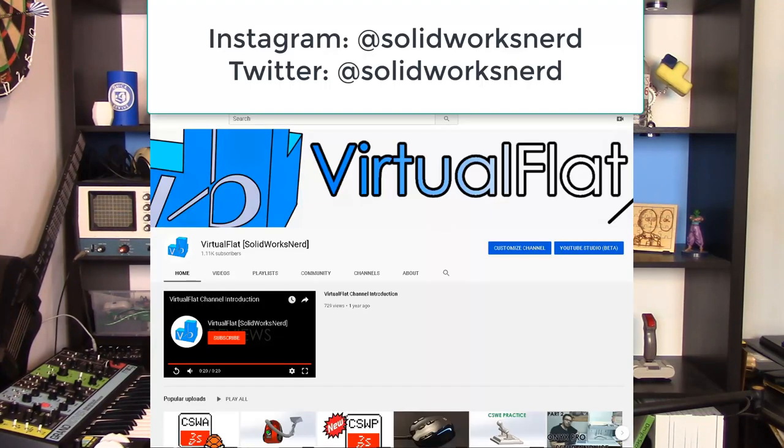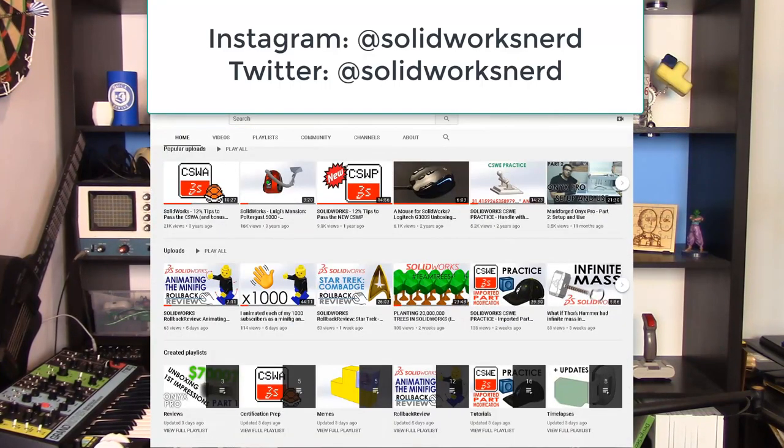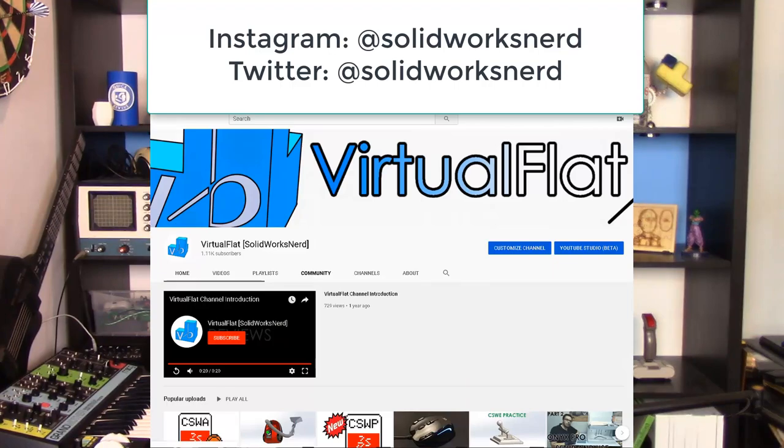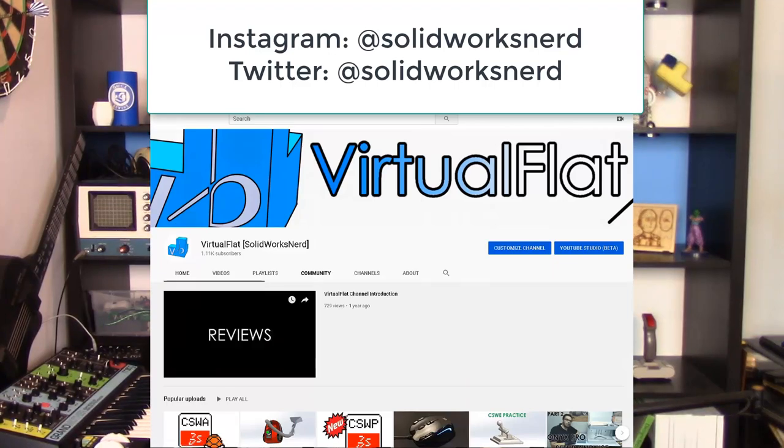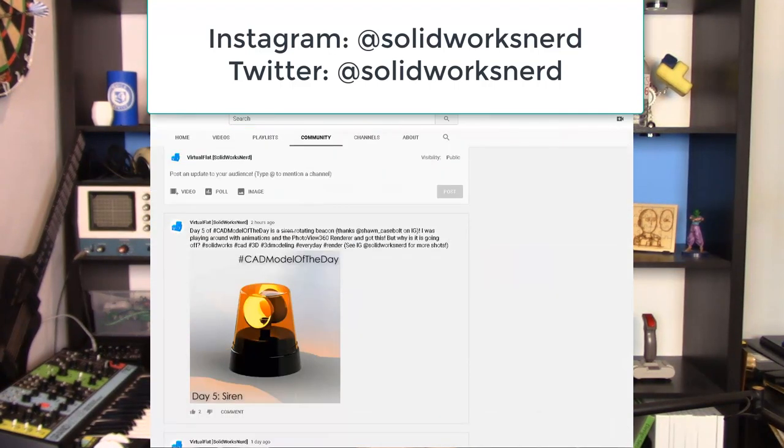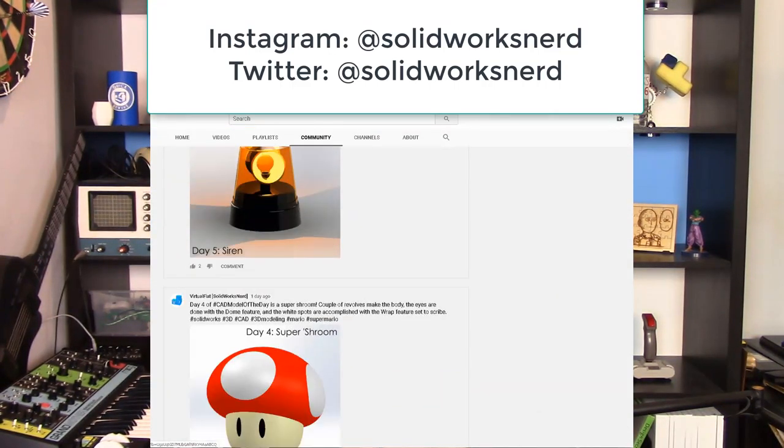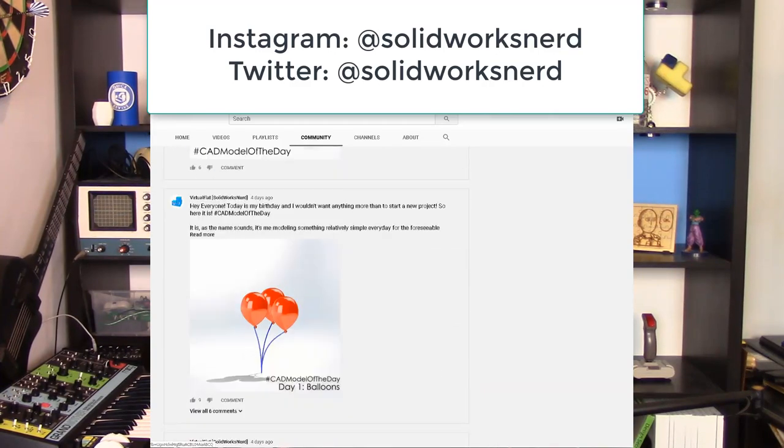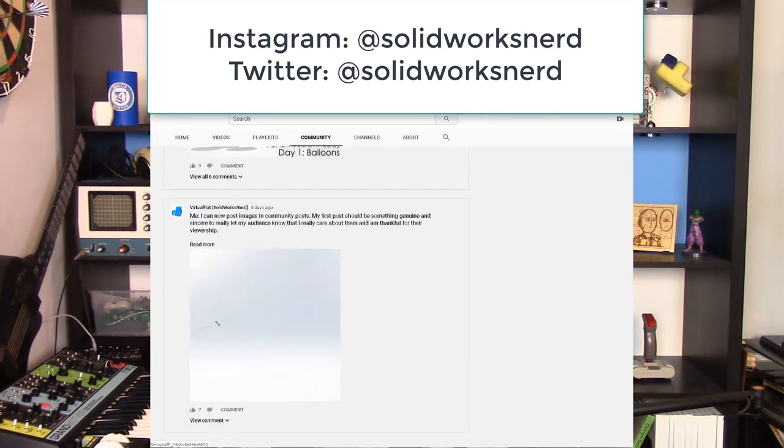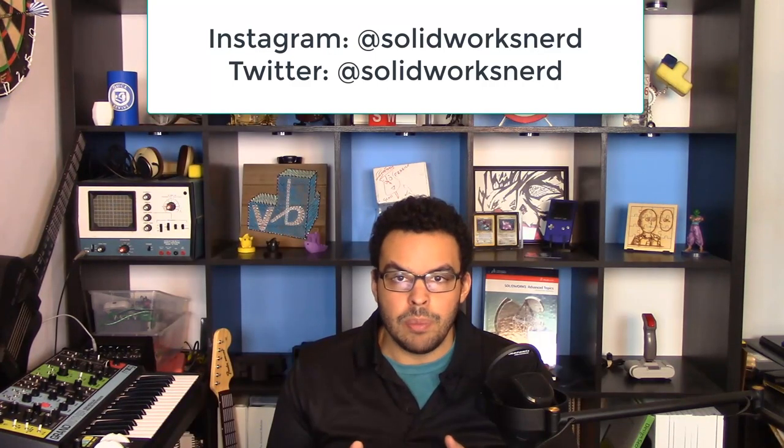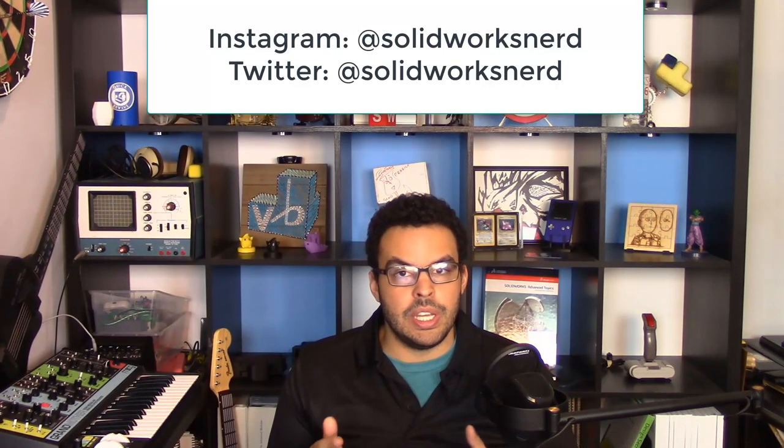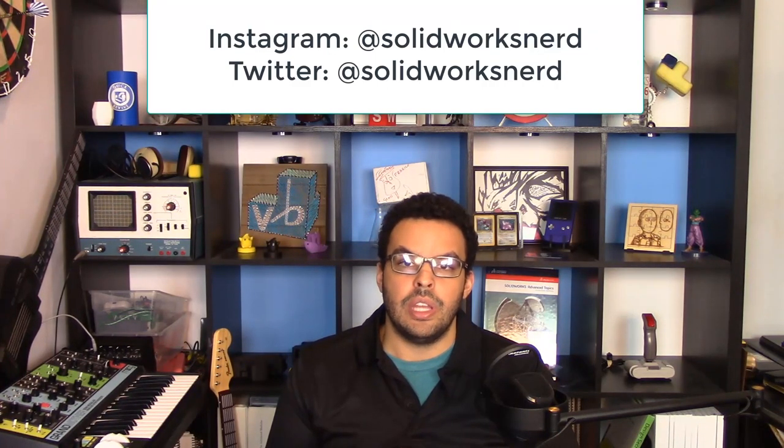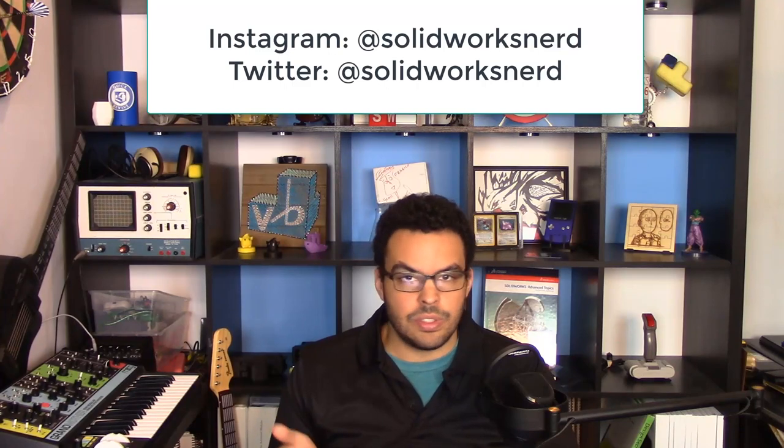So be sure that you're following me on Instagram and Twitter but I'll also be posting these to the YouTube community post. The best place for these is Instagram because I can put the video there and I can put multiple screenshots without any limits. Follow me on both Twitter and Instagram at SOLIDWORKS nerd and with that let's get started.